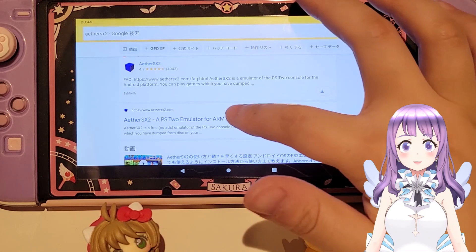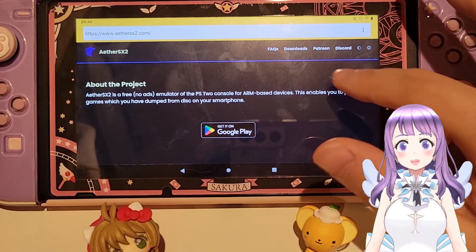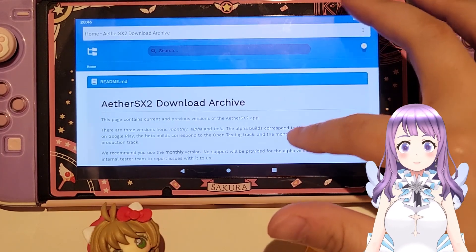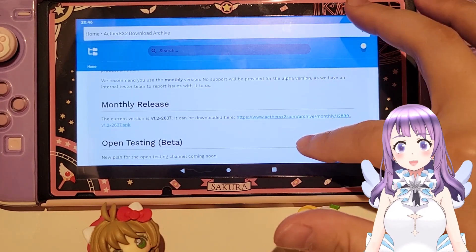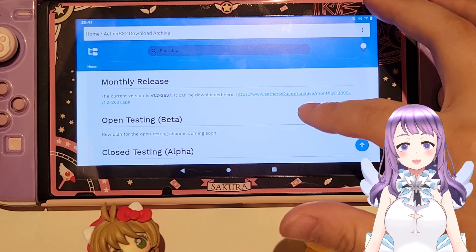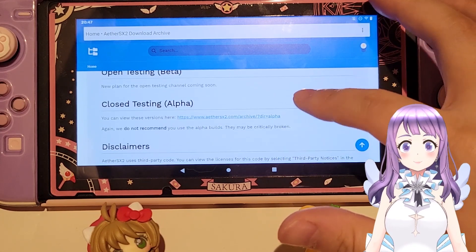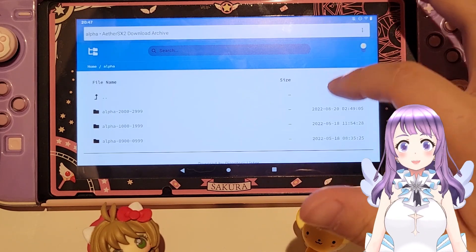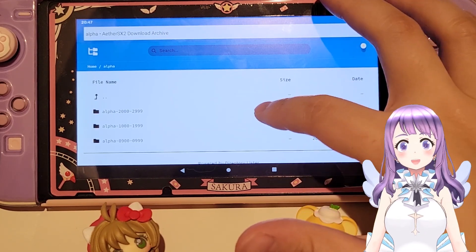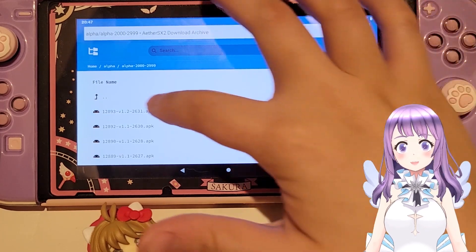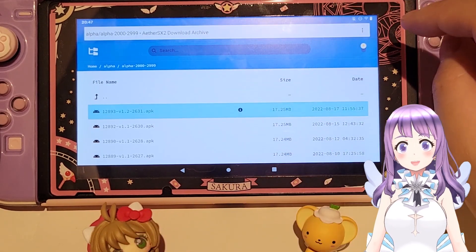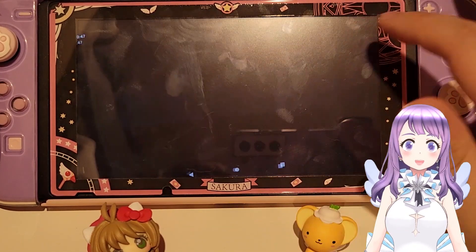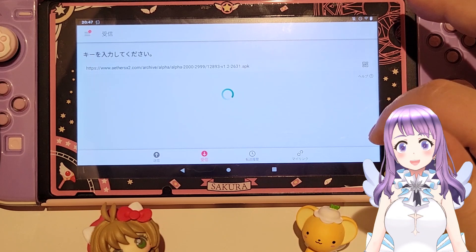First, search for the official site of EtherSX2, then click Downloads and scroll down to the closed testing alpha. From here you can download the latest build of EtherSX2. Although these are not the most stable builds, you get the latest features and it actually helps to increase performance, especially for this video.